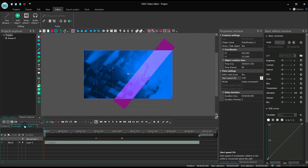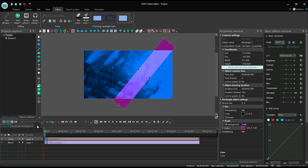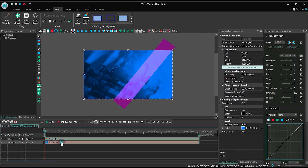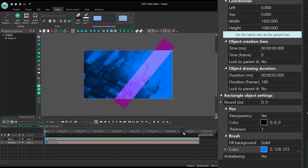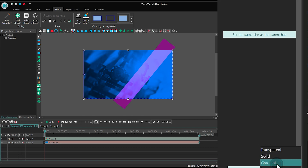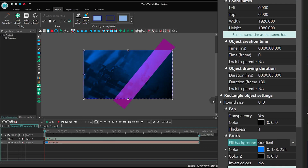Open the main timeline tab. Go to the Properties window and select the following parameters. Change the rectangle fill type from solid to gradient, and adjust the gradient vector.